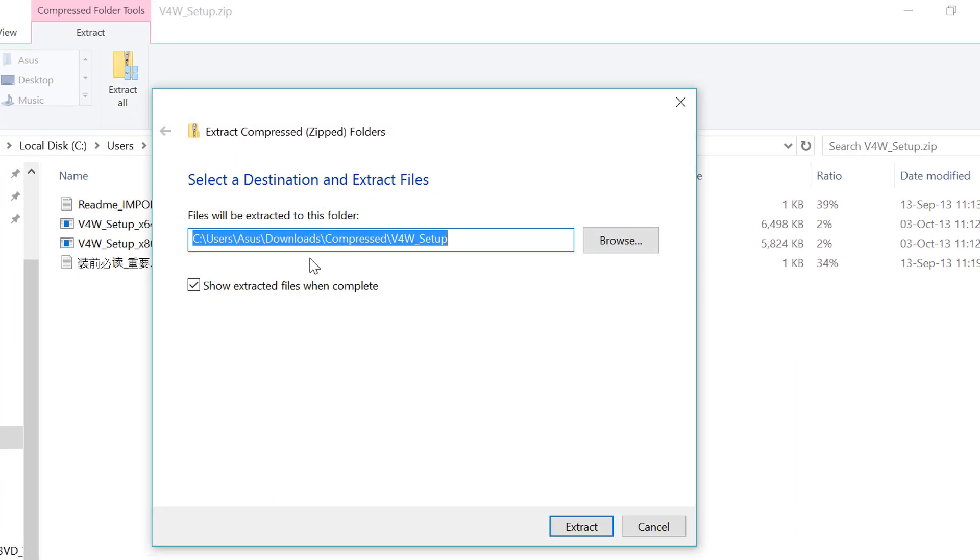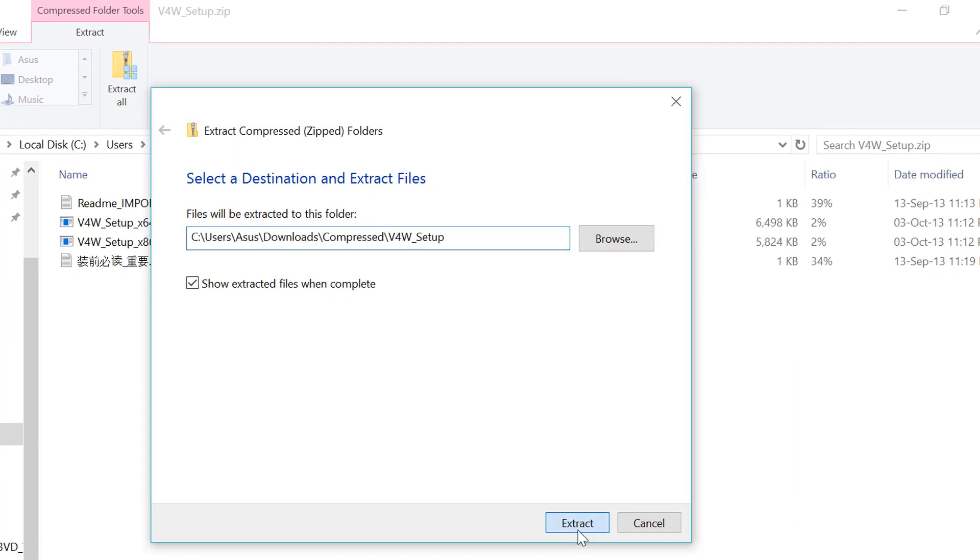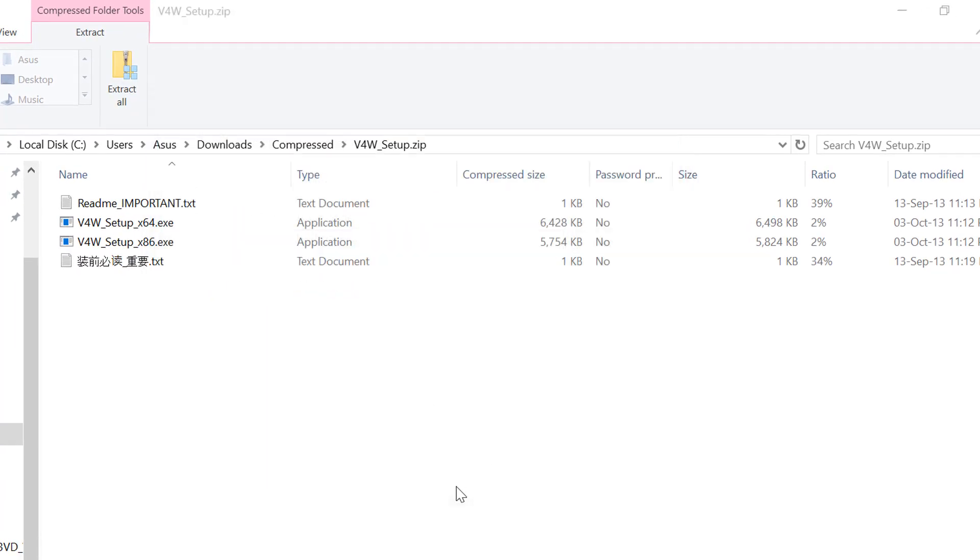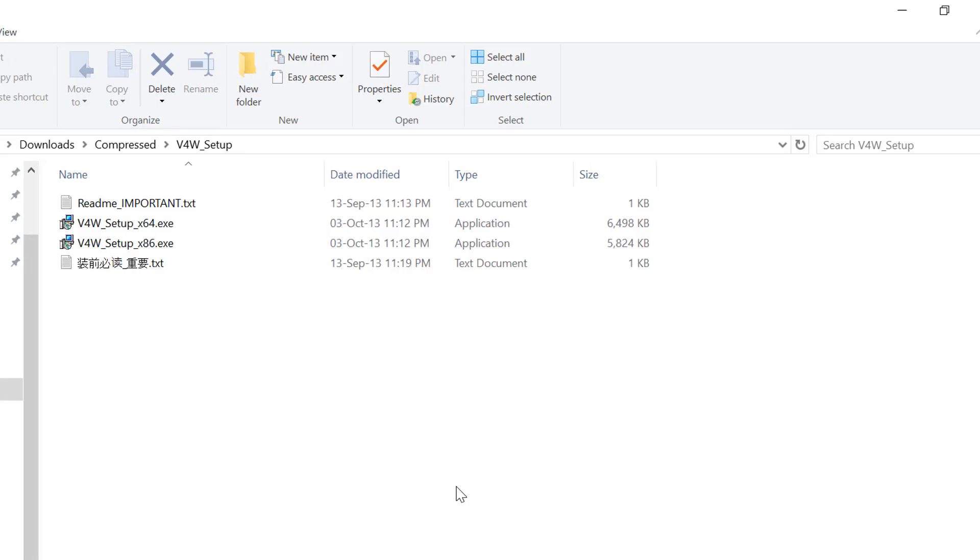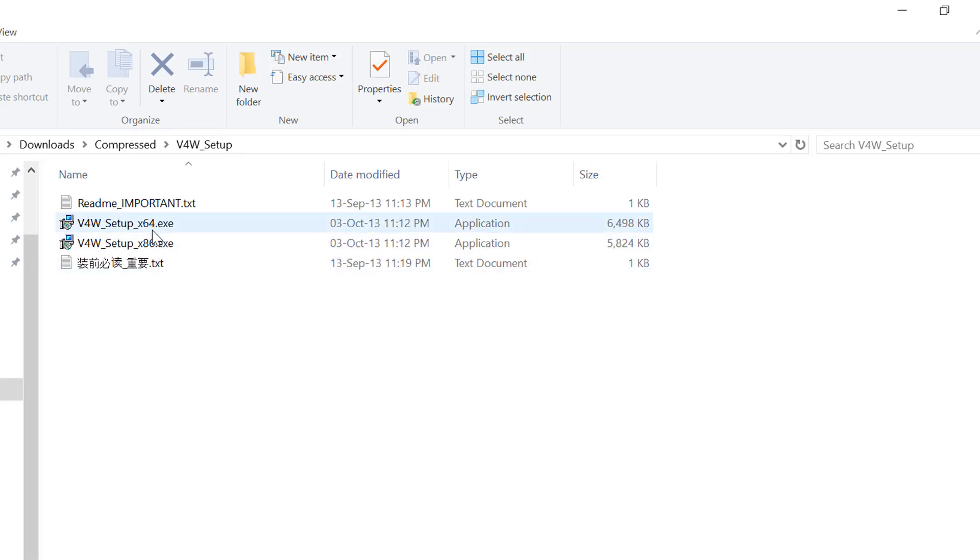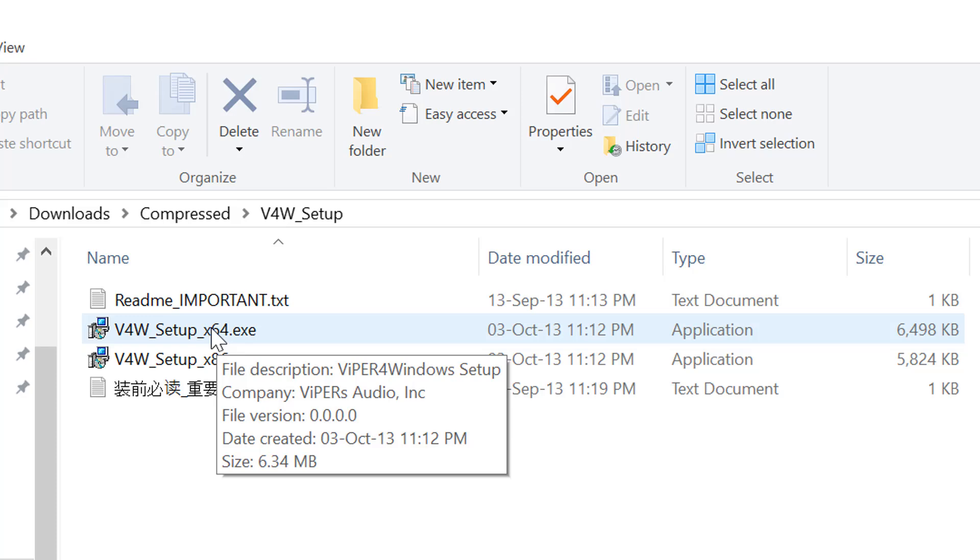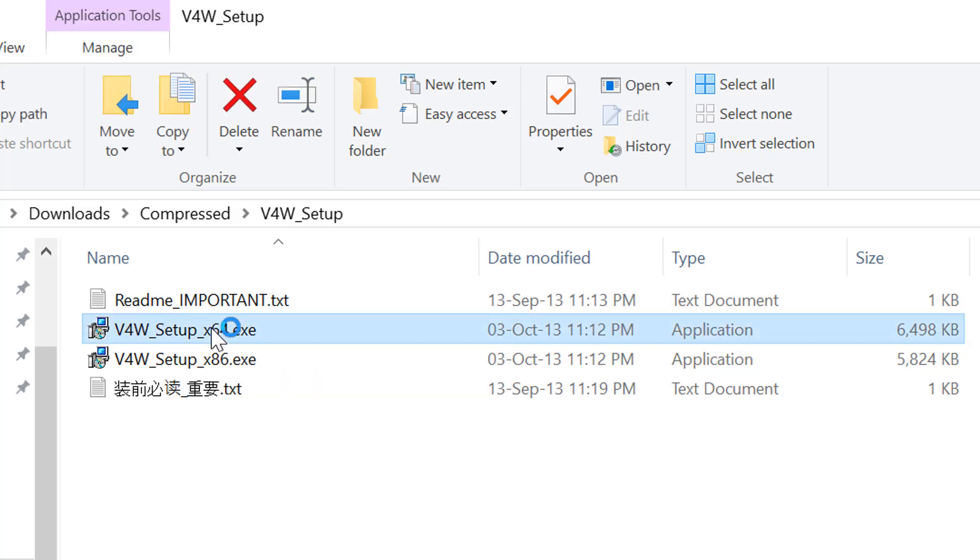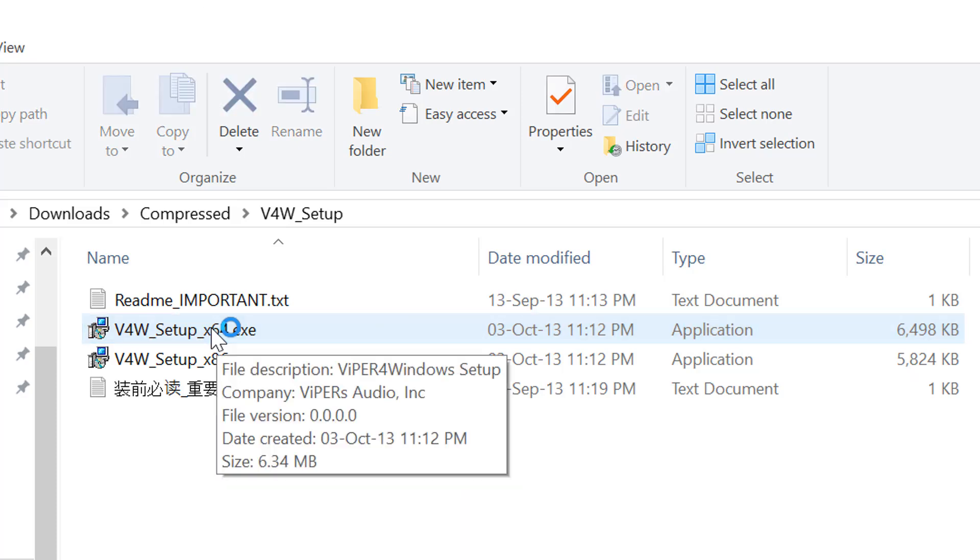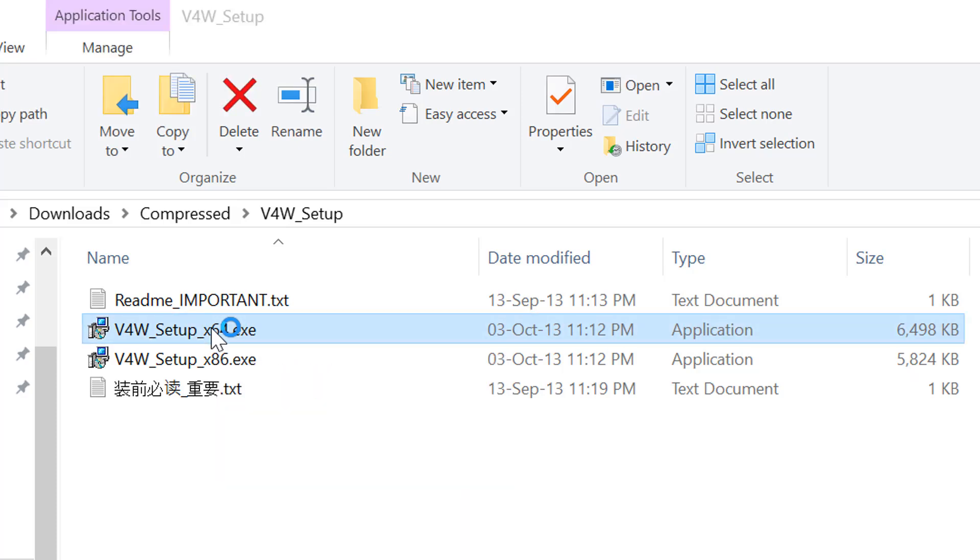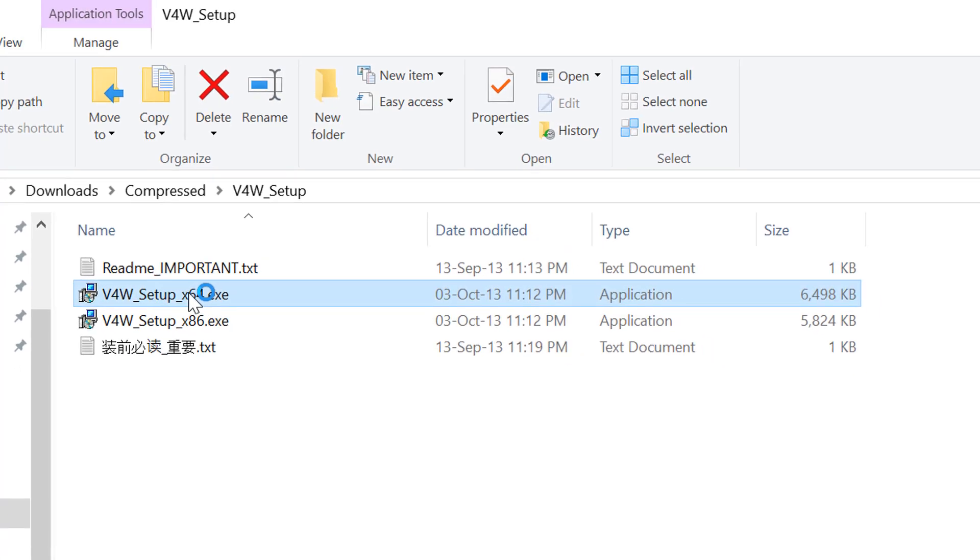Extract it and install based on your PC version. As I'm running Windows 64-bit, so I'm installing this x64.exe.